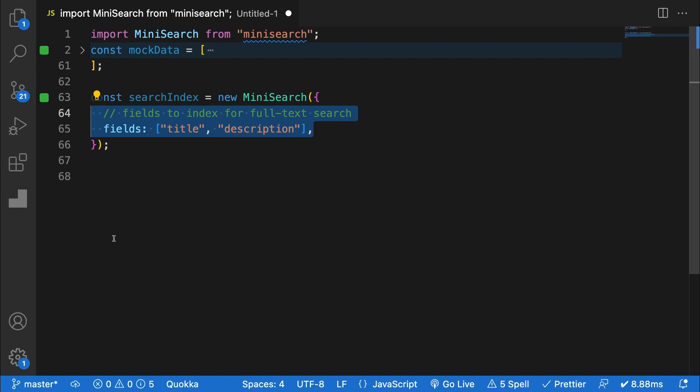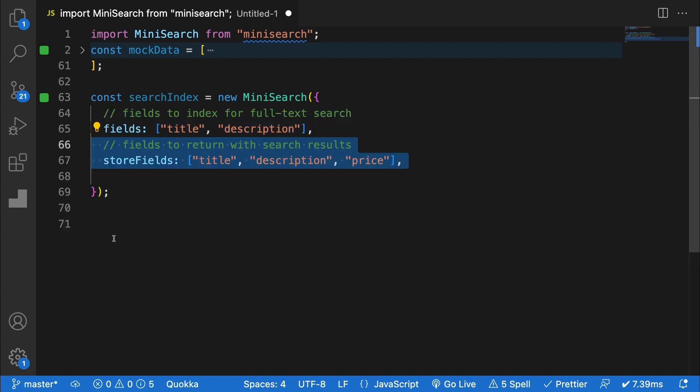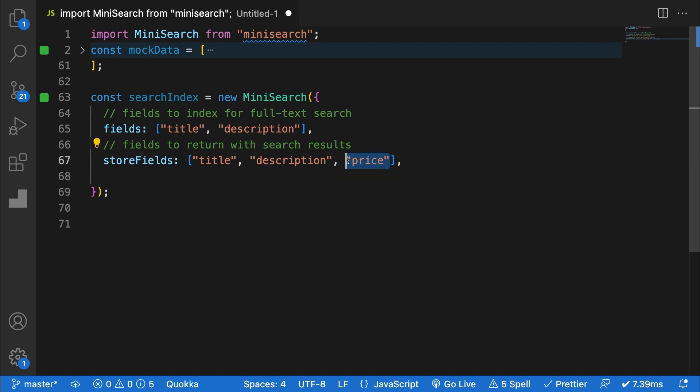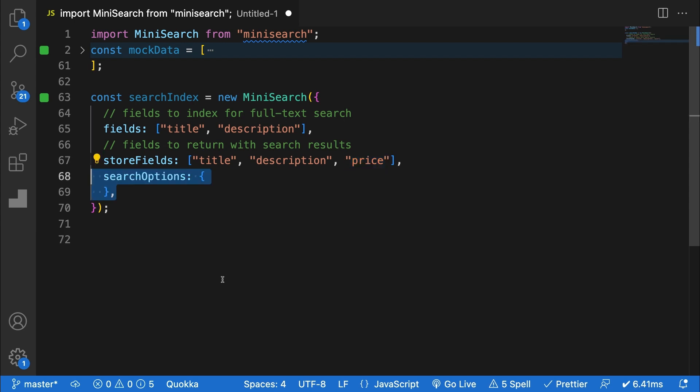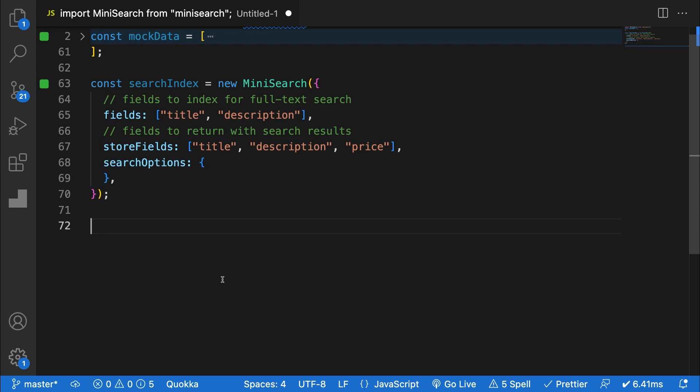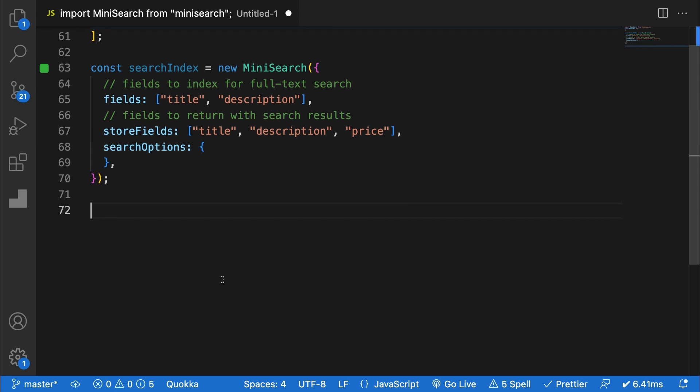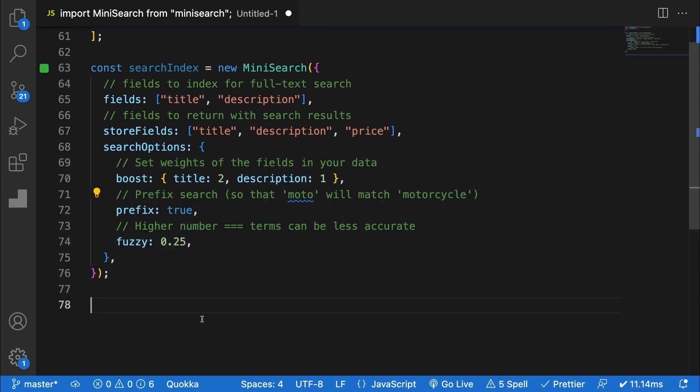The next field that you can optionally pass is store fields. Store fields is an array containing the keys you actually want to return from your search results. In my example, I want to store price, but I don't want it to be indexed. Next we can optionally pass some search options. There's a handful of these which I would suggest you take a look at. Most importantly, boost, fuzzy, and prefix.